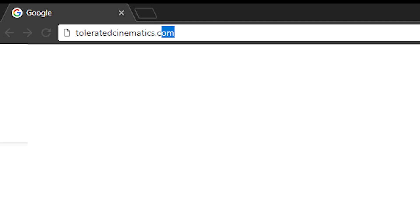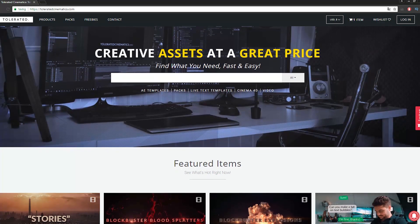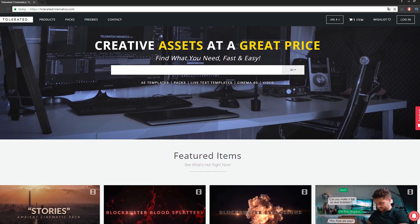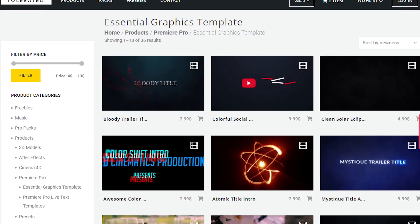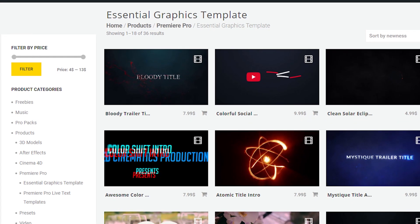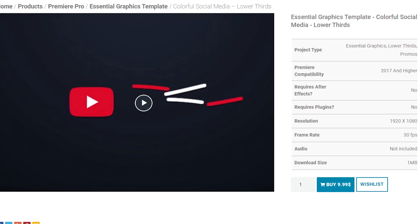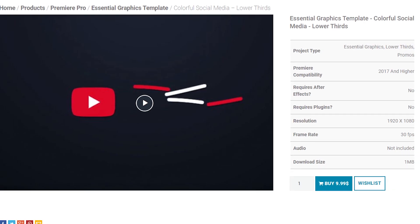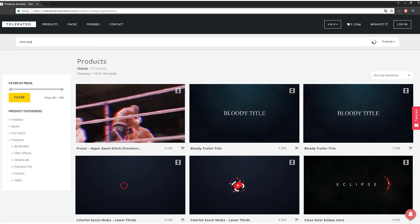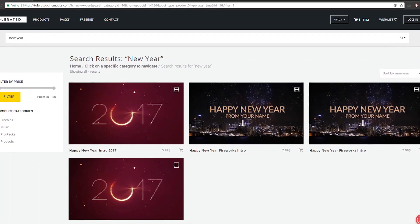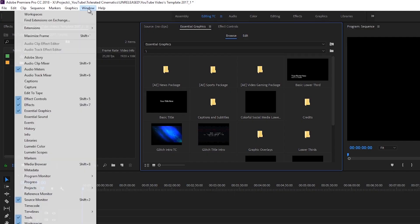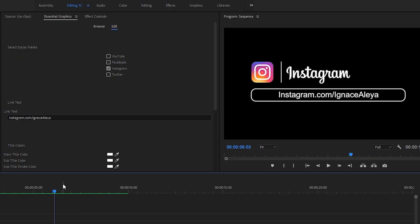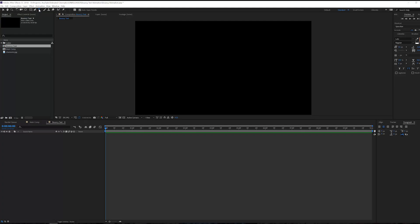Before we continue this video I would like to present you our website designed for filmmakers and video editors to improve their workflow. We offer templates, presets, high quality pre-made packs, soundscapes, essential graphics and much more. If you don't have time to create something of your own or you just want to speed up your workflow, definitely check out our website with the link in the description below.